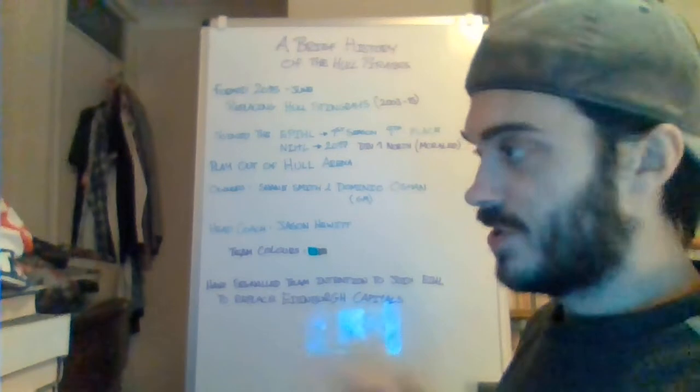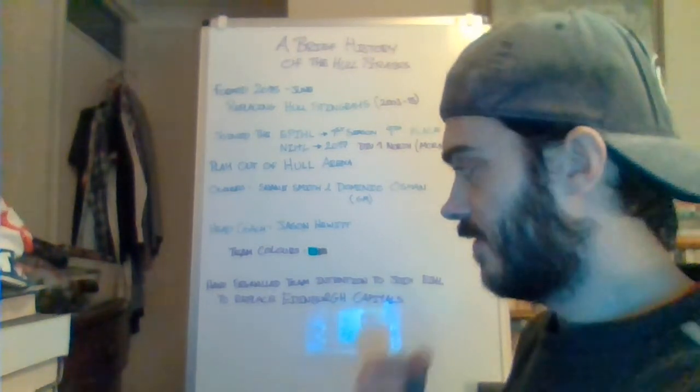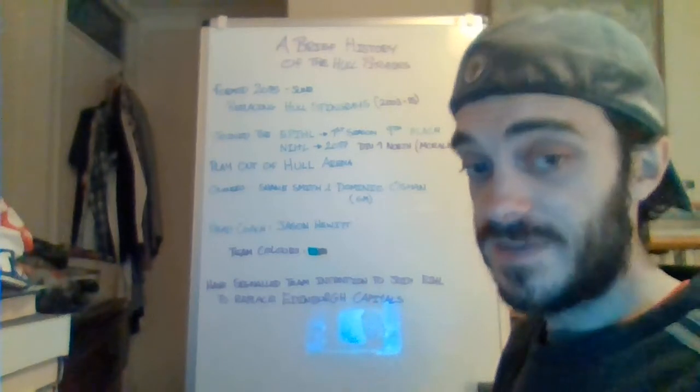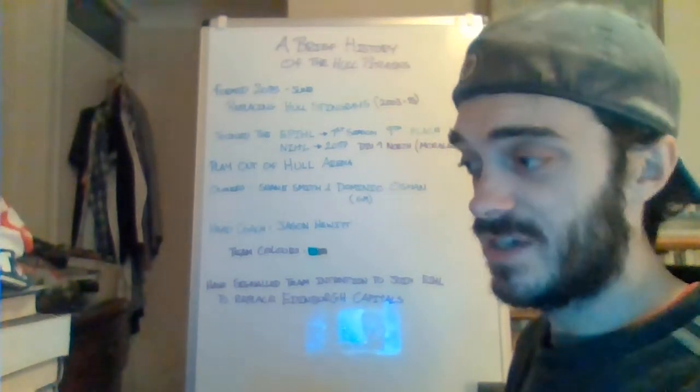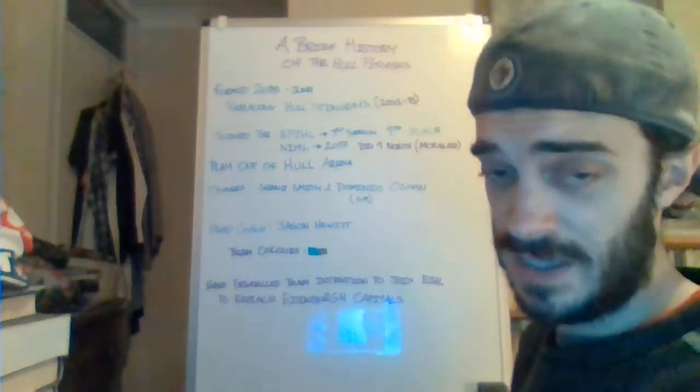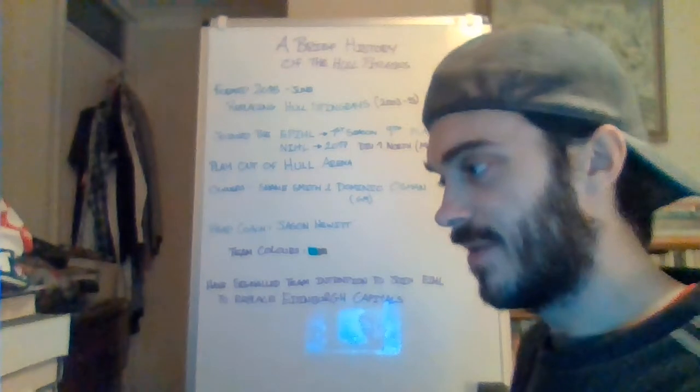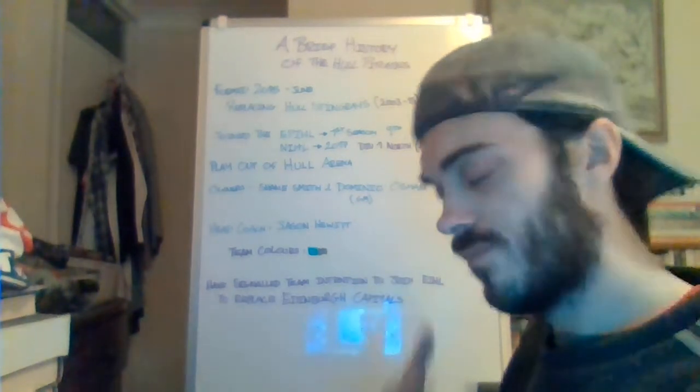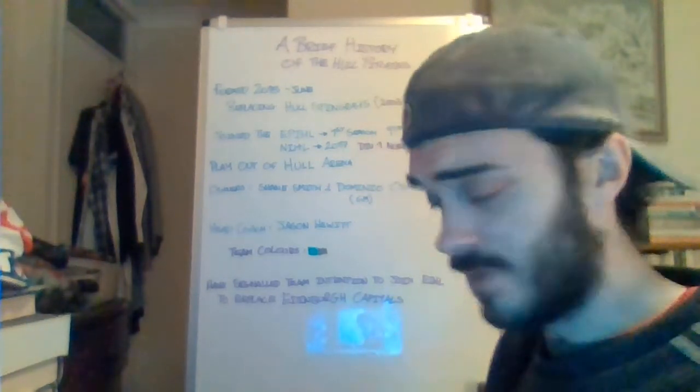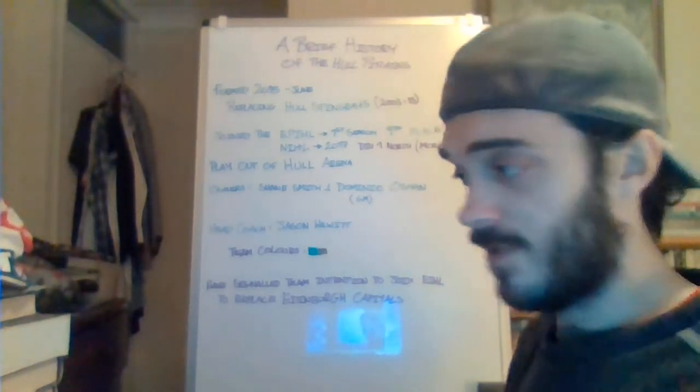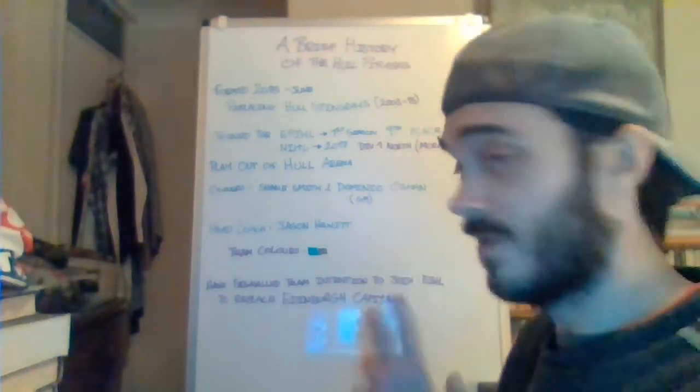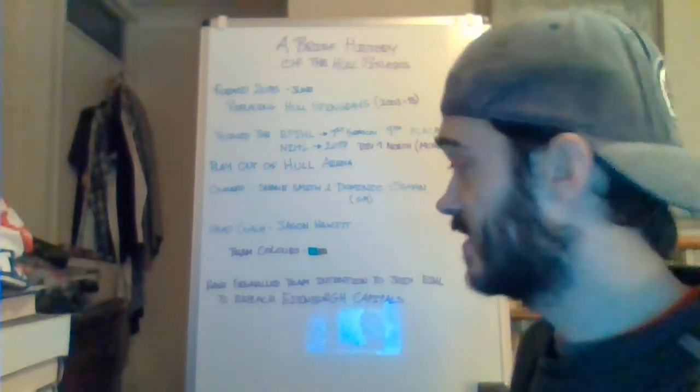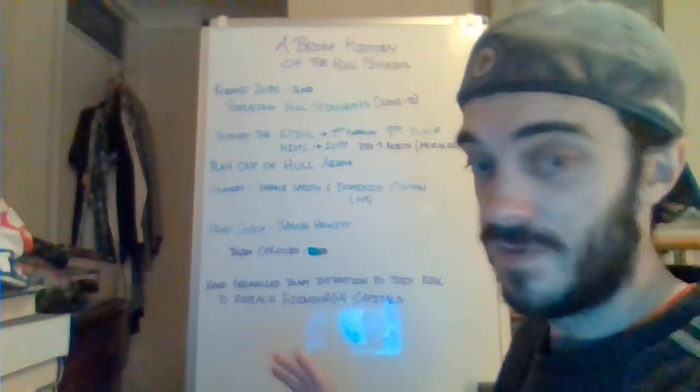This has raised questions about the longevity and the future of the NIHL structure as it currently stands and the sustainability. We've seen teams struggle this season and refereeing standards not being up to standard that the former EPIHL refereeing standards were. With Milton Keynes Thunder and the Invicta Dynamos having financial issues this season, which I've documented on this channel, there's going to be a massive league restructuring in the summer.